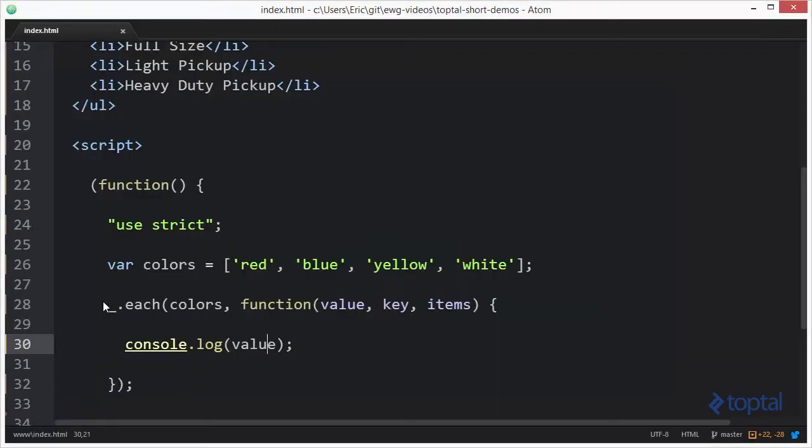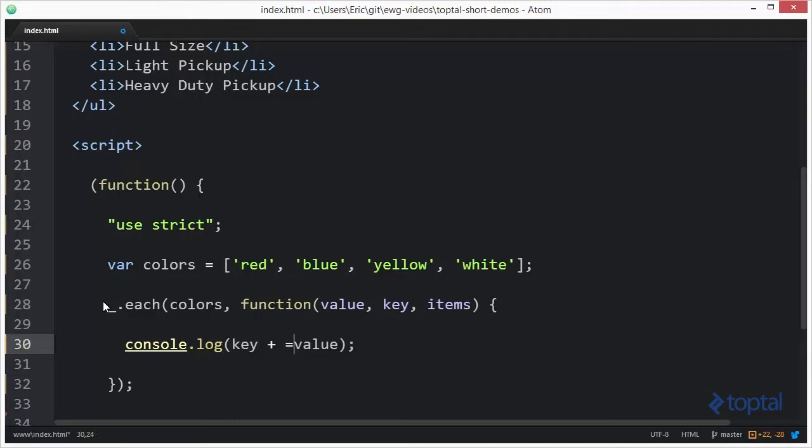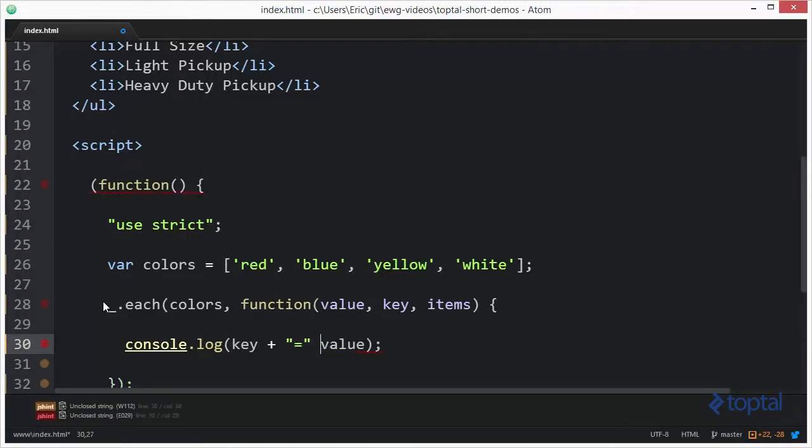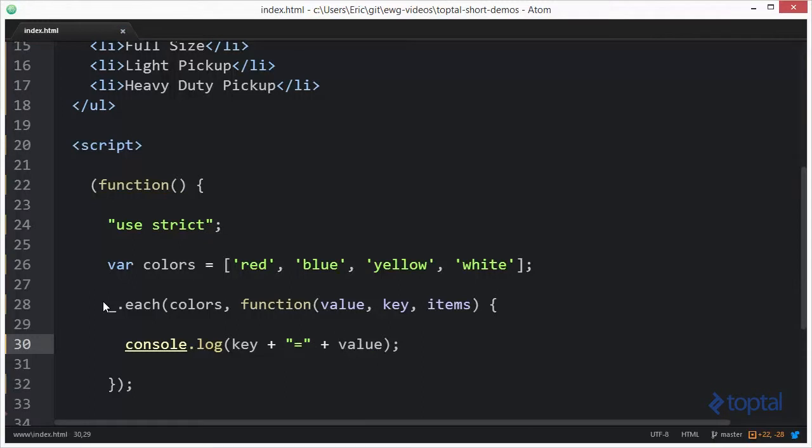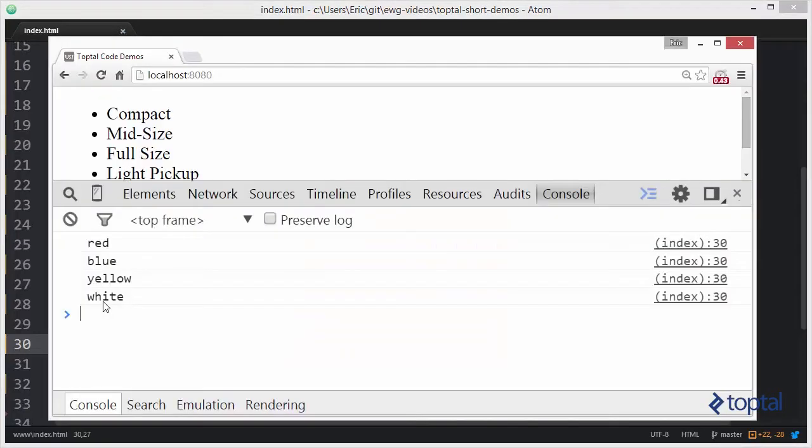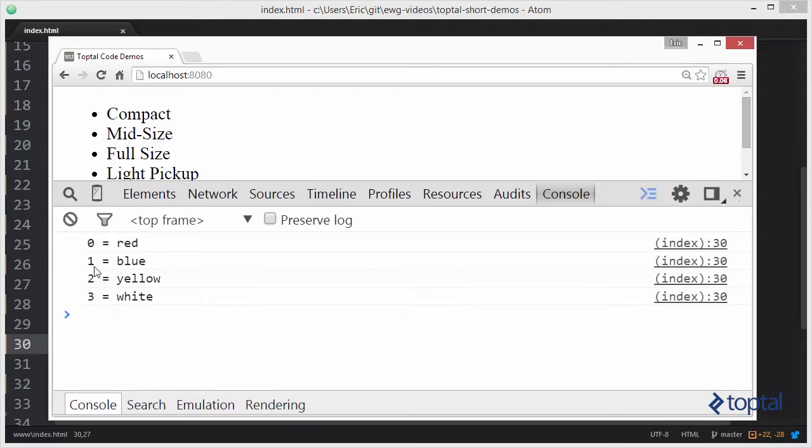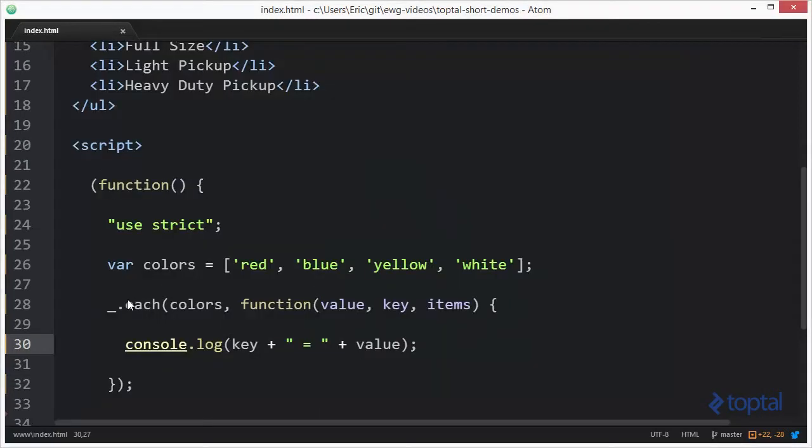Now I'm going to come in here and actually take the key value here. And we're just going to say key equal to value. And we'll output that to the screen. Let's put a little space in there to make it a little nicer to look at. Reload this. So at index 0 I have red. At index 1 I have blue. 2 is yellow and 3 is white.